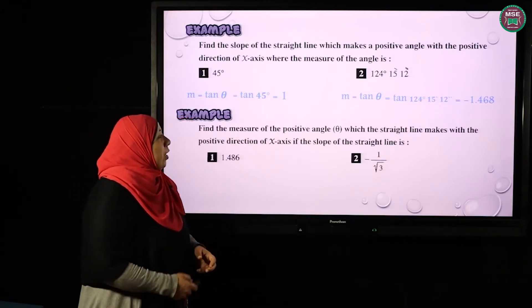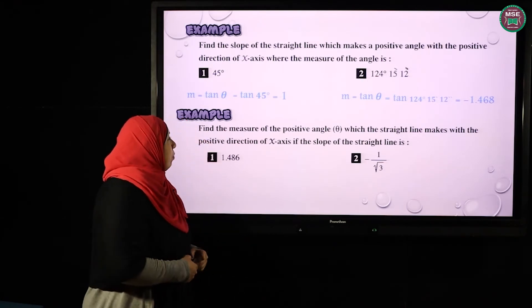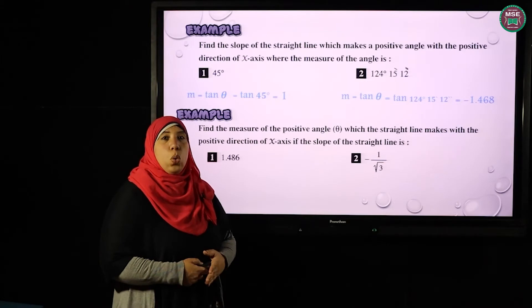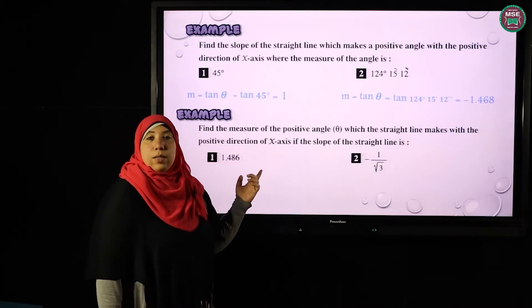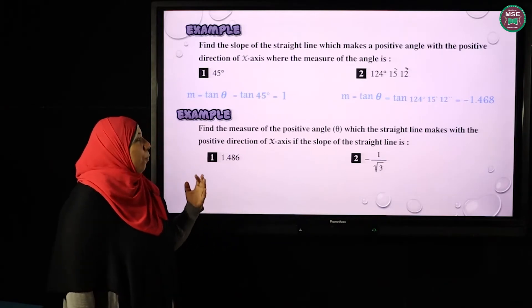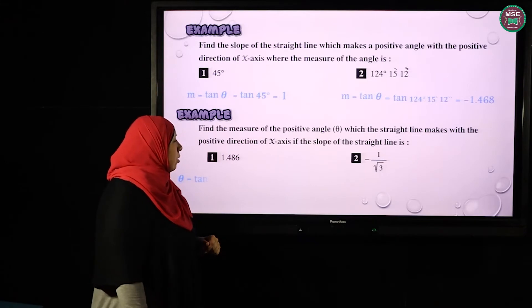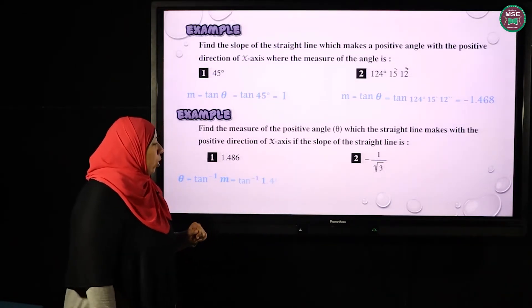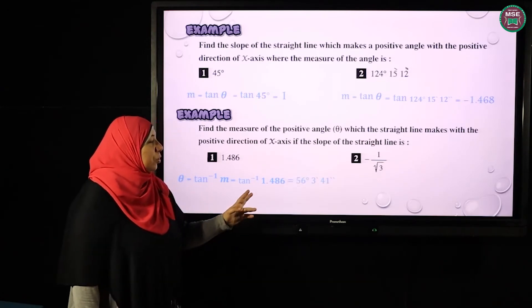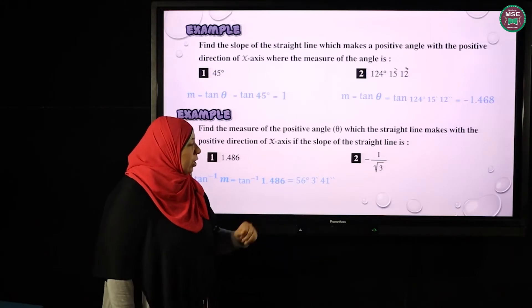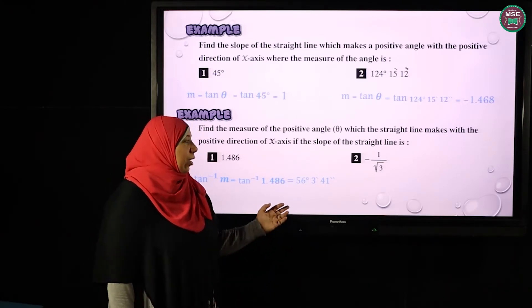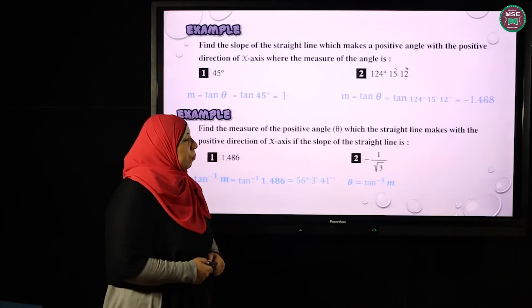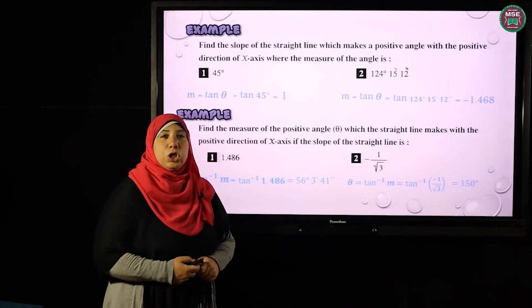Find the measure of the positive angle theta which the straight line makes with the positive direction of the X-axis, given the slope. He gives you the slope and wants you to find the angle. So we use the inverse rule from trigonometry: to find the angle, we make θ = tan⁻¹(slope) = tan⁻¹(1.486). The angle will be written as 56 degrees, 3 minutes, and 41 seconds. Another example: θ = tan⁻¹(−1/3) = 150 degrees.